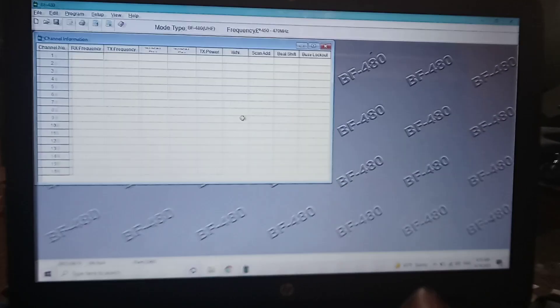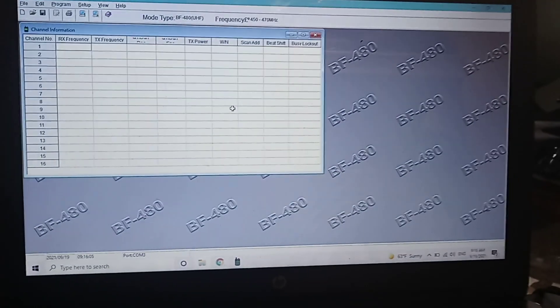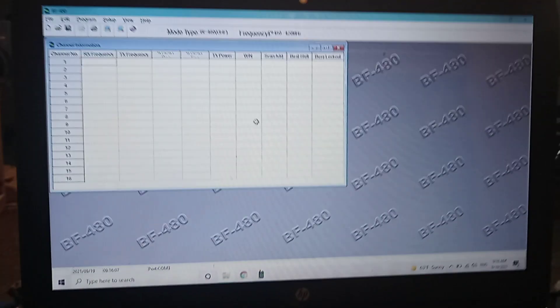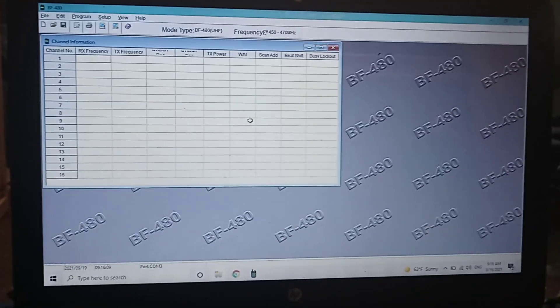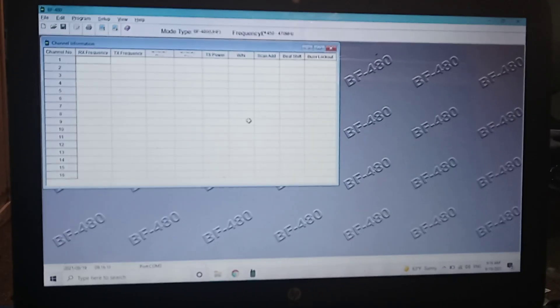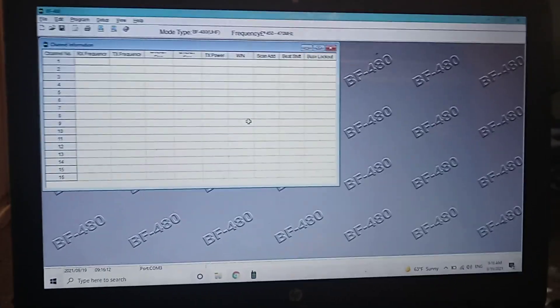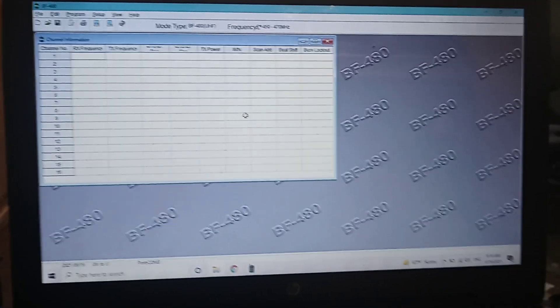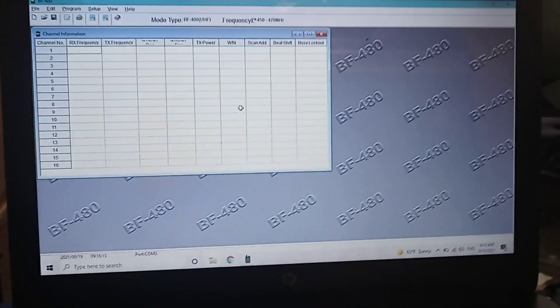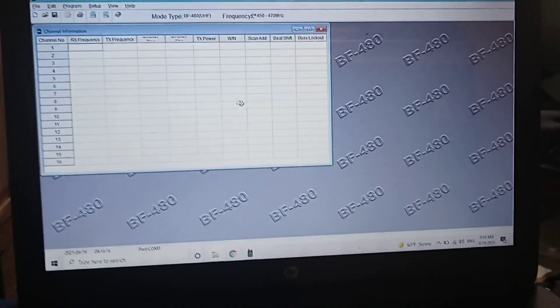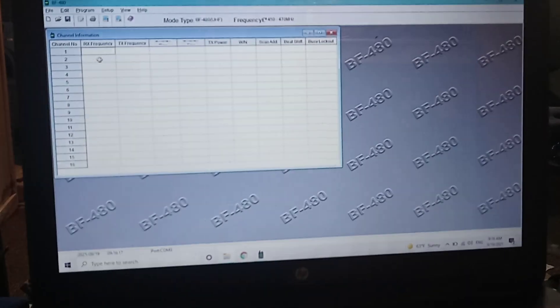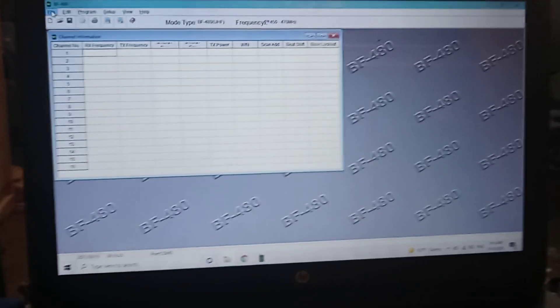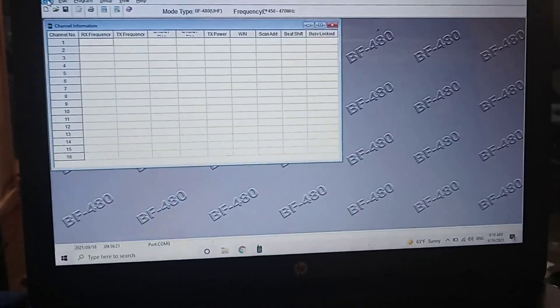What you need to get is the BF480 software. This is the software I have not had any problems with. This programs every single 888 that I have ever purchased. It even has revived some of the ones that were bricked.